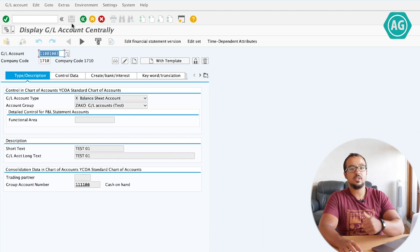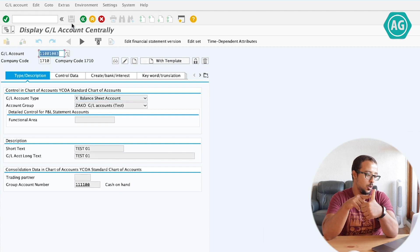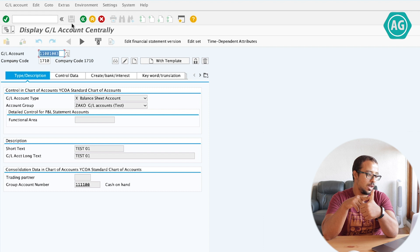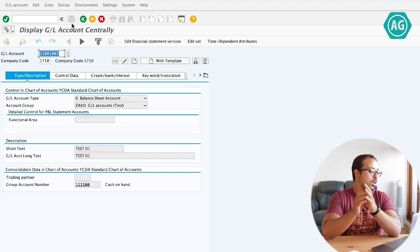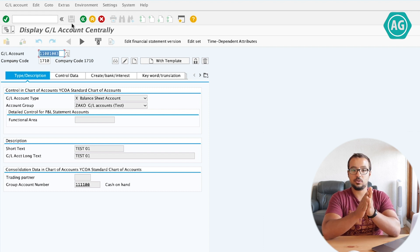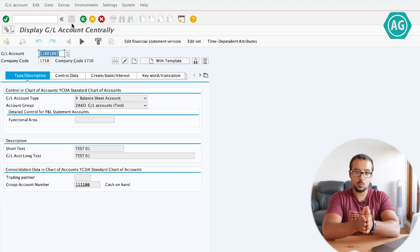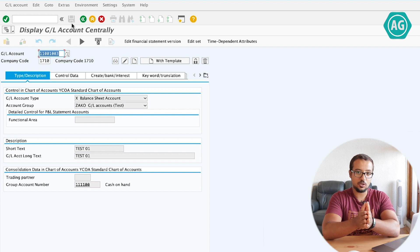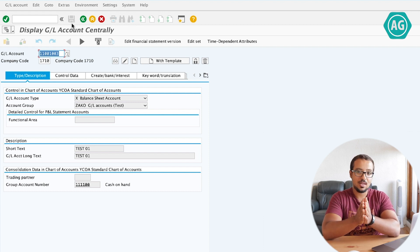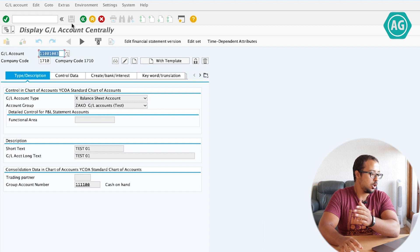So this is the first part — now you know how to control the field status in master data. Let's go to the other part: how to post a financial entry and how to control the fields when we post a financial entry.